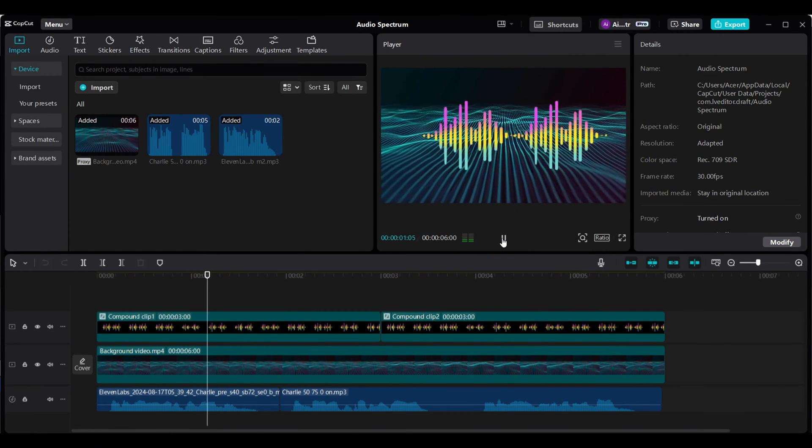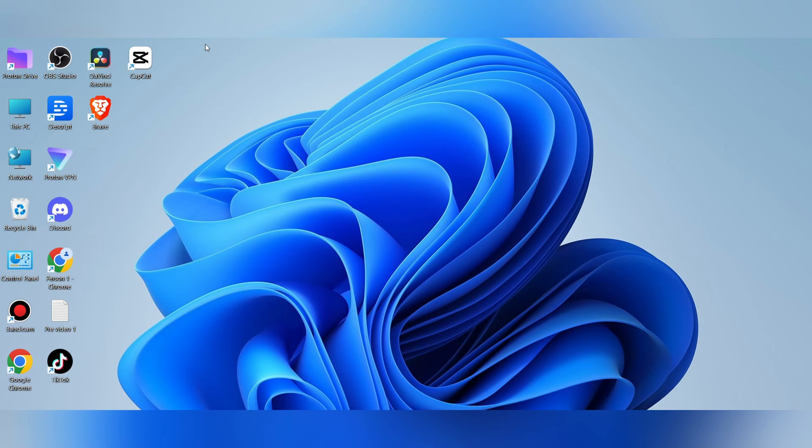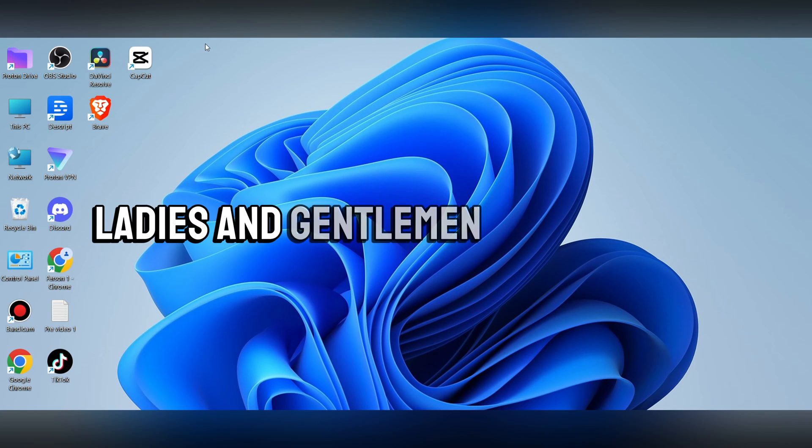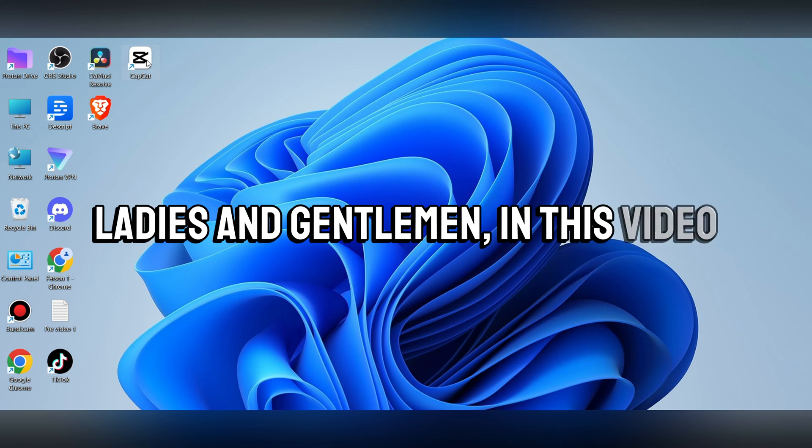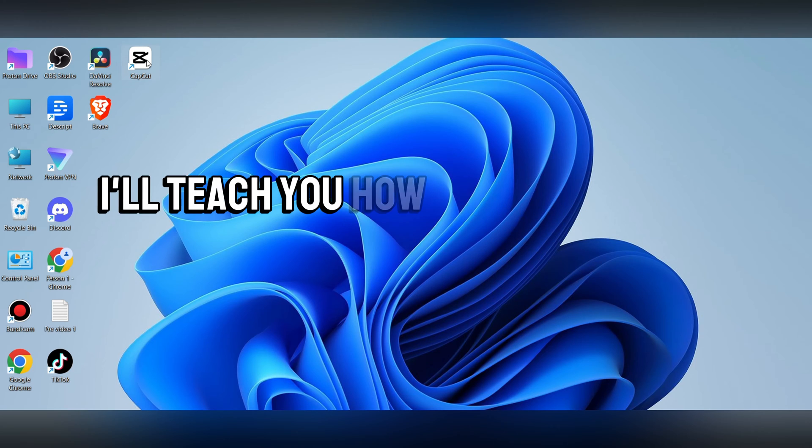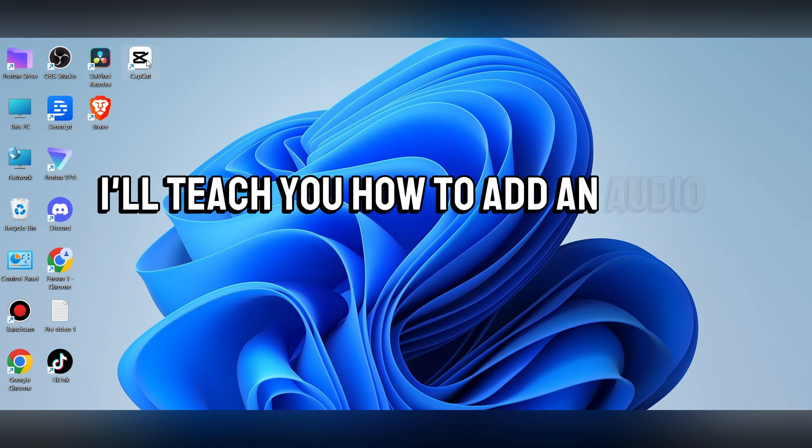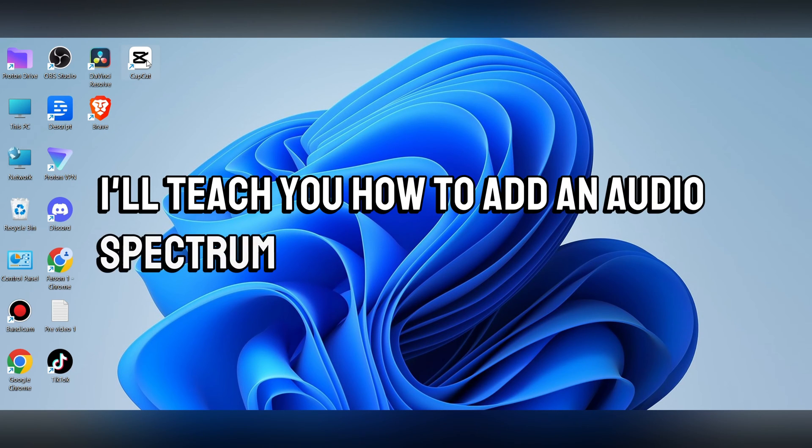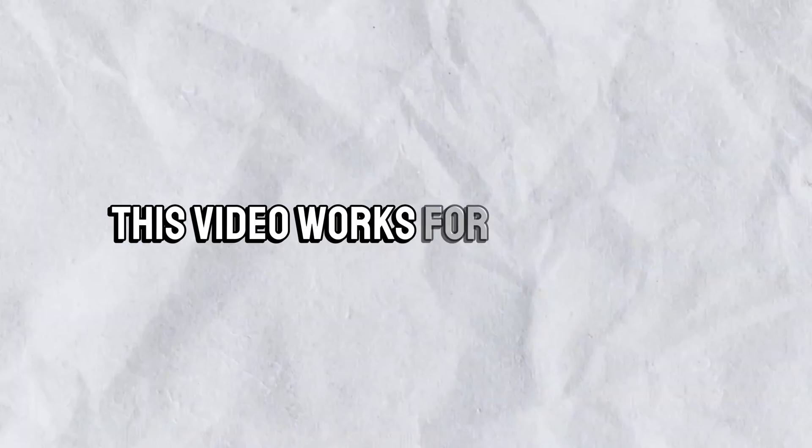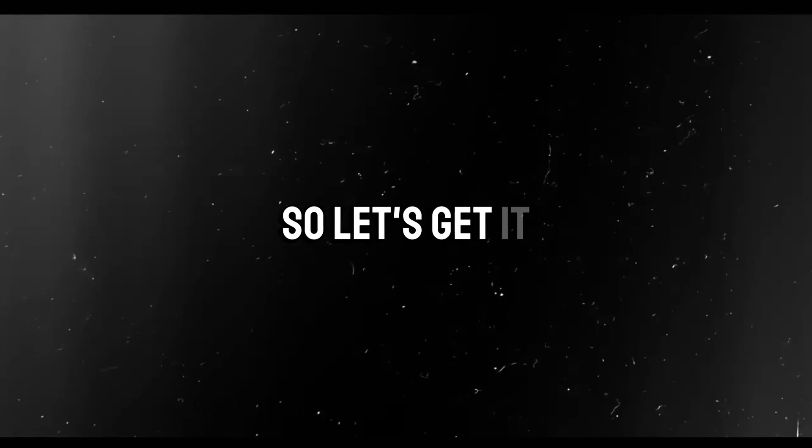Who the hell are you to give me advice? Ladies and gentlemen, in this video I'll teach you how to add an audio spectrum in CapCut. This video works for all devices and it's completely free, of course, so let's get it.